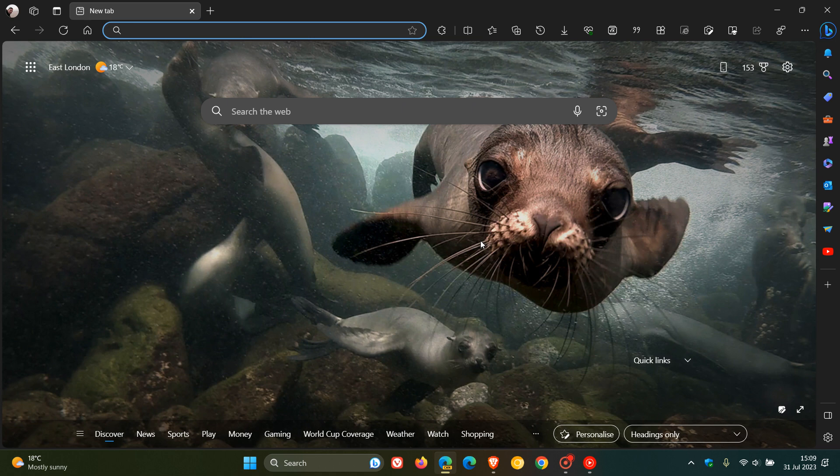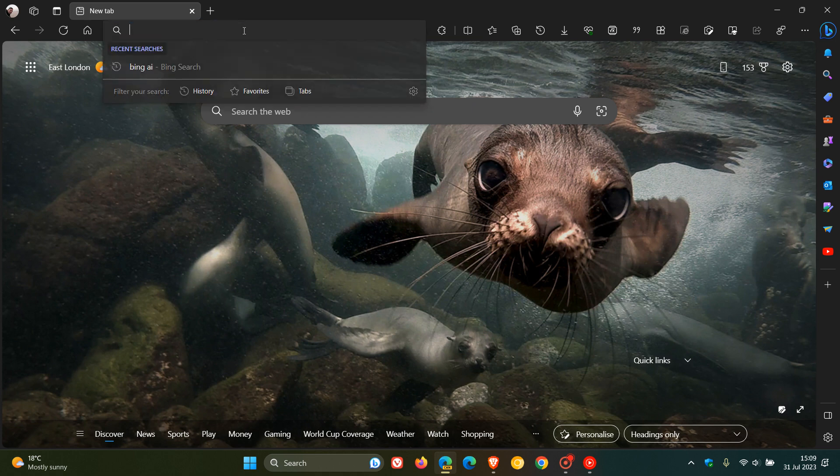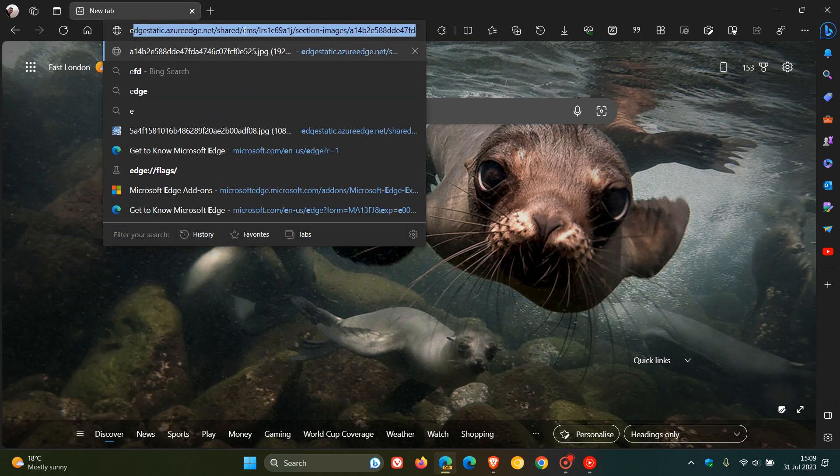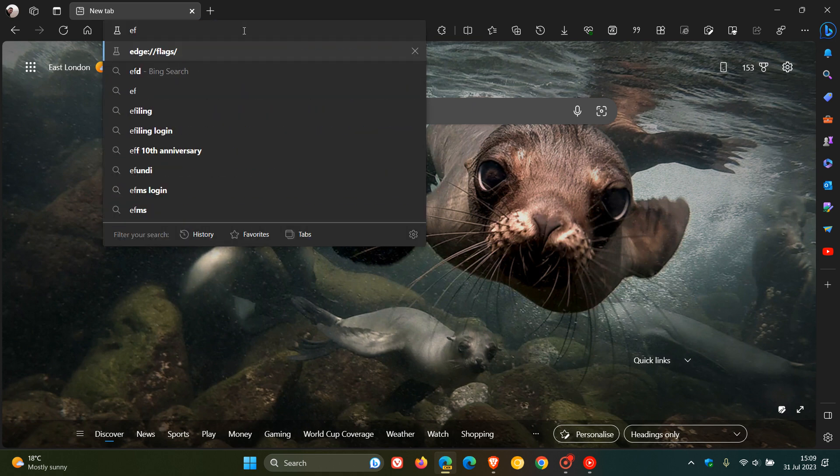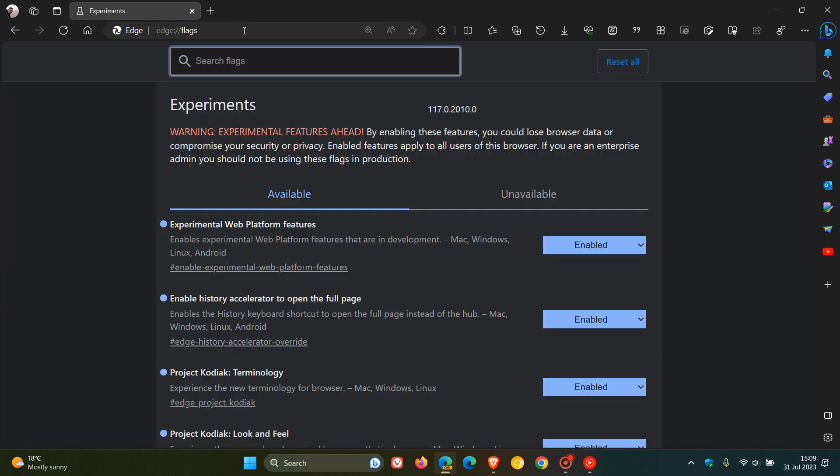Now, in Microsoft Edge, as many of you may know by now, to head to the experimental flags page, we head up to the address bar and we enter edge colon forward slash forward slash flags. And in Microsoft Edge Canary, I have currently, give or take, about 23 flags enabled, and I'm just going to have a quick run through of these.